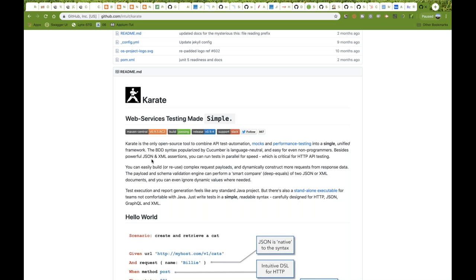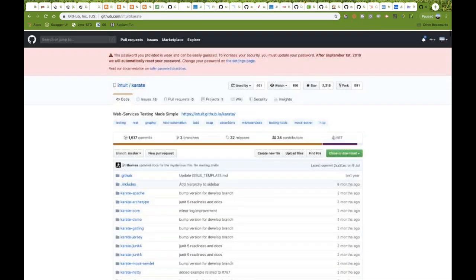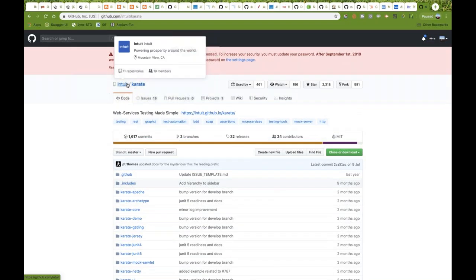If you have the fear of programming, you guys can directly start working on Karate. This framework will take care of most of the things if you know the syntax and how to create the feature files. This is github.com for Karate, provided by Intuit. You can see that it's under Intuit license and all the Git repository master code is available there.